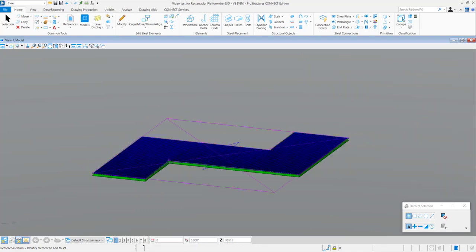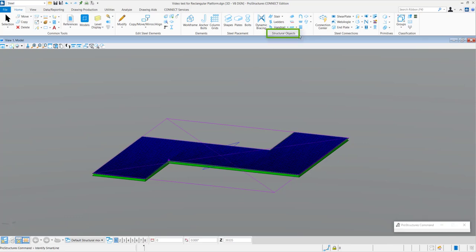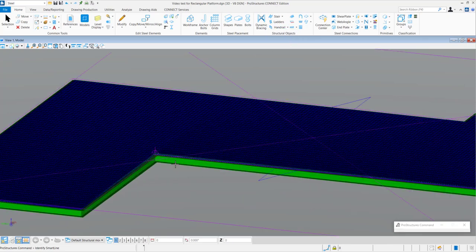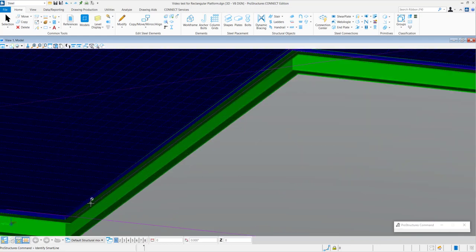Now, after creation of the platform, you need to go to the Handrail tool and then select the polyline that was created in the platform dialog to create the handrails.